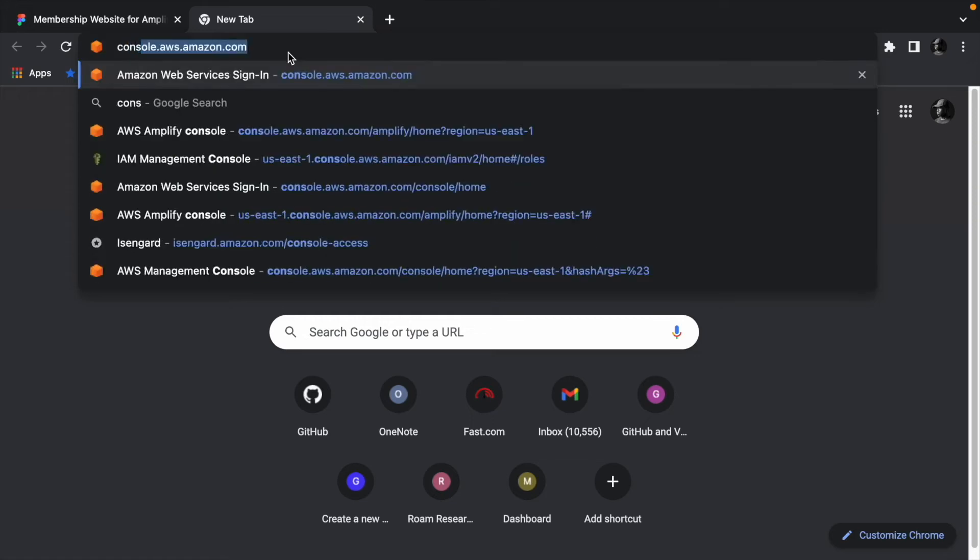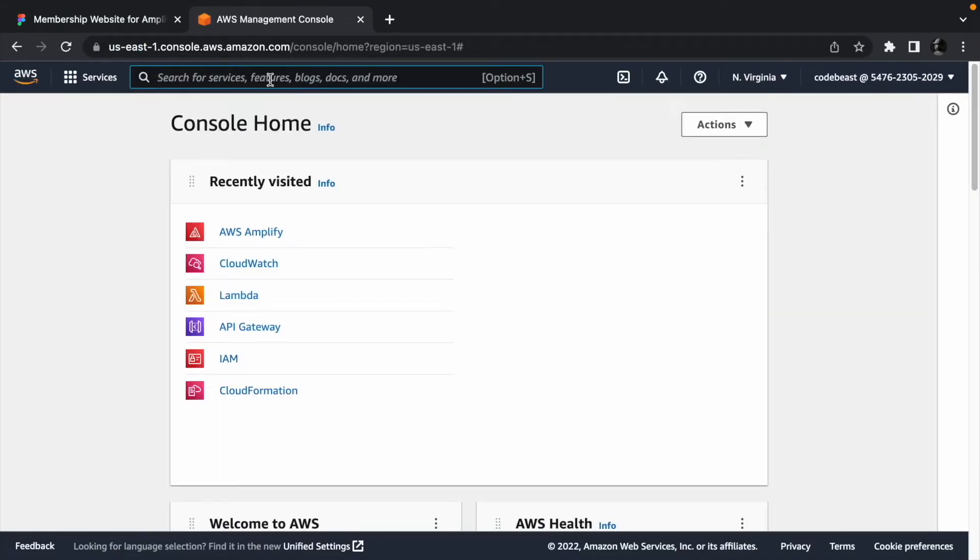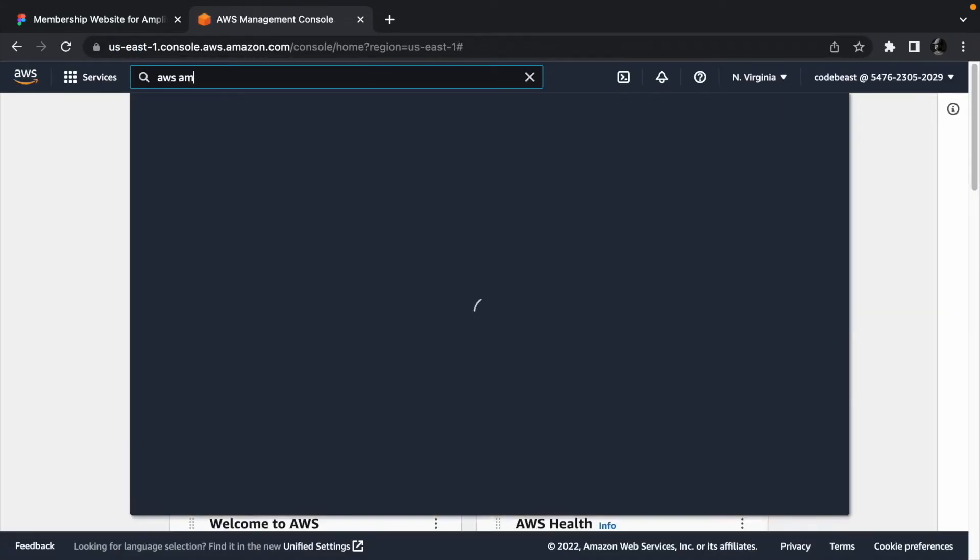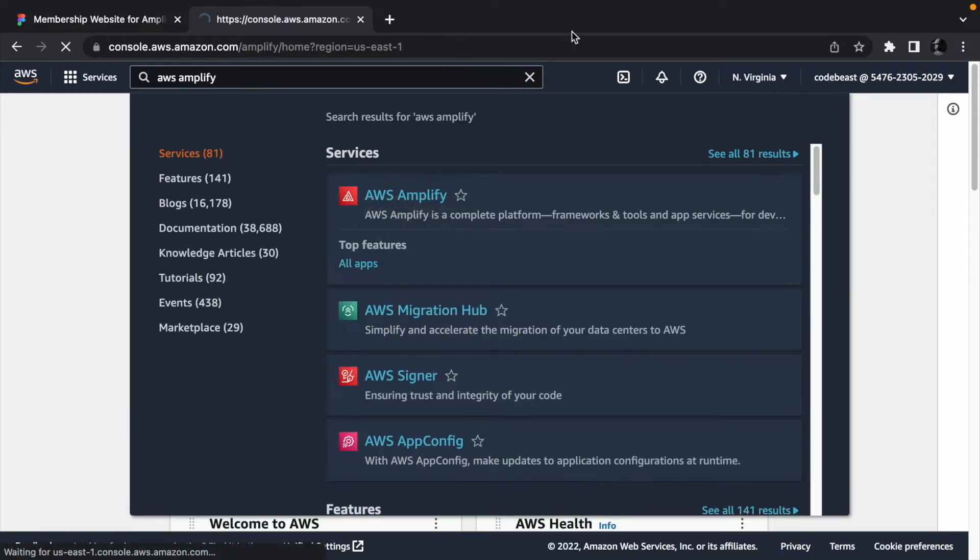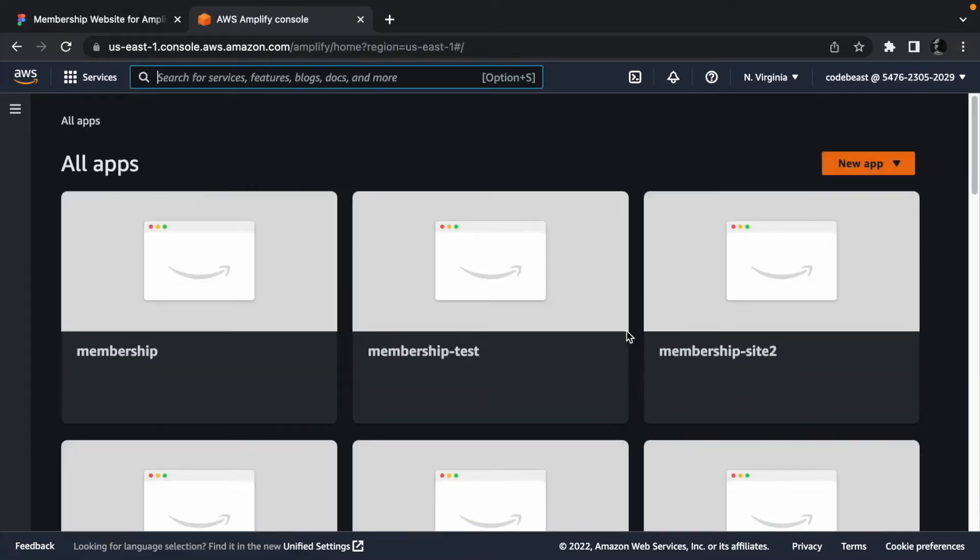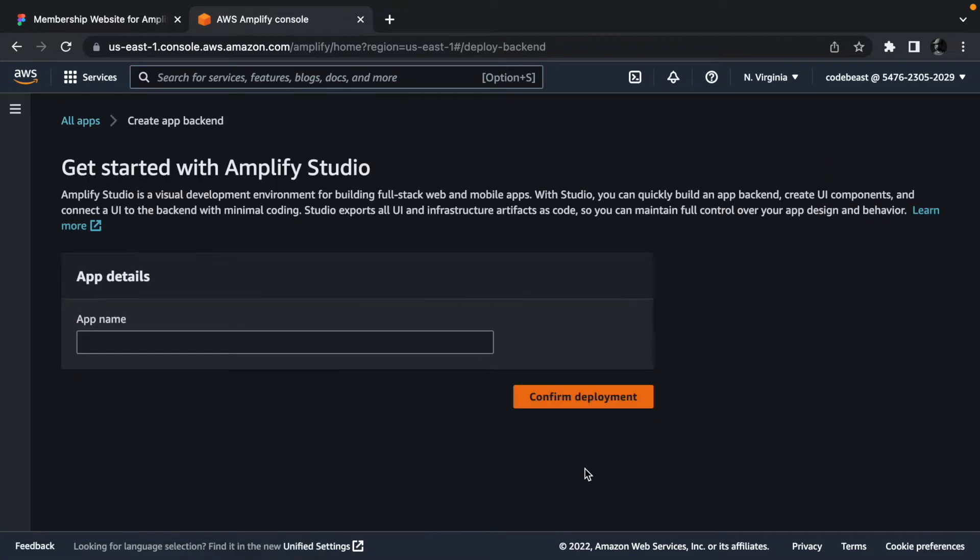Head to console.aws.amazon.com and search for AWS Amplify. Open it when you find it. Click the new app dropdown and select build an app.